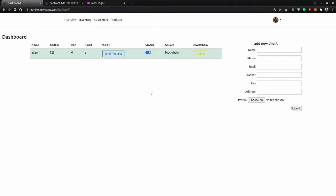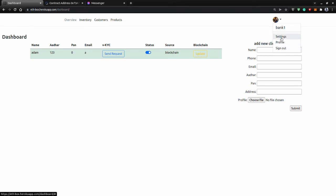Once we login to our bank, this is our dashboard. We can see we are Bank 1. Here we can sign out and see other things, but this is our main dashboard. On the right-hand side, this is a form to fill up new details of the new person which we want to verify.